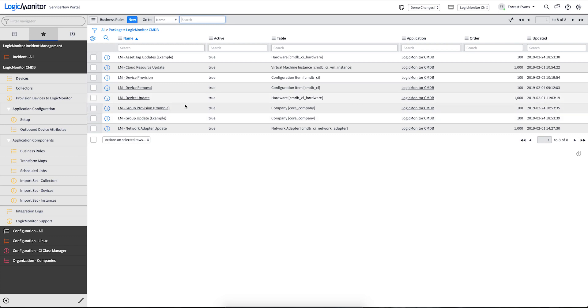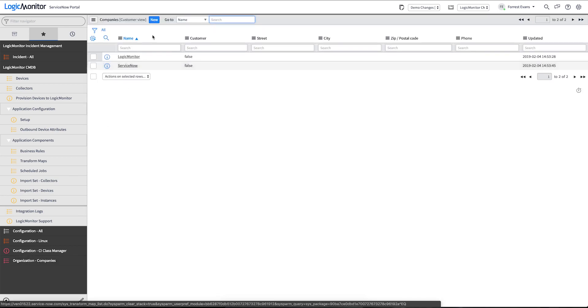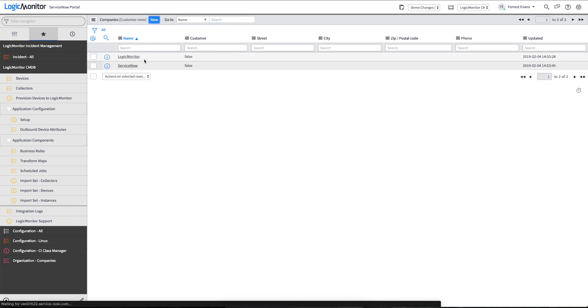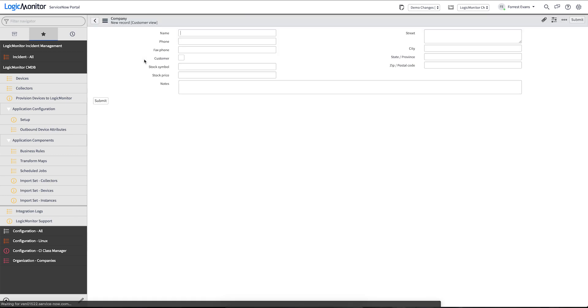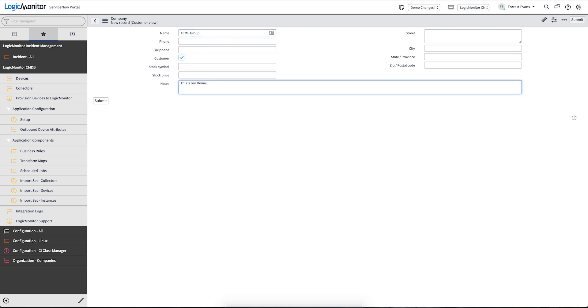Let's look at how these example group provisions work. Out of the box, we've provided the faux use case of we want to create a new company. And that company will be marked as a customer. Once that company is created, we'll create a new group object, device group object in LogicMonitor. We'll call this the ACME group, and we'll check the box for customer.